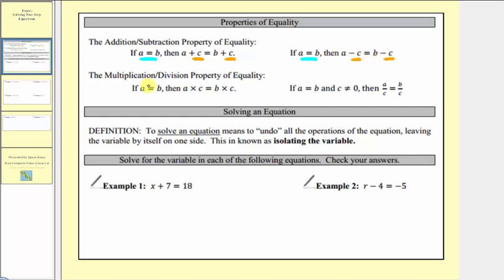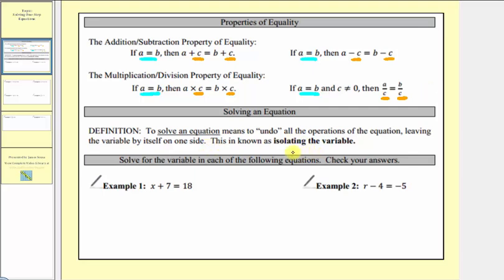For the multiplication and division property of equality, again, if we start with the equation a equals b, then if we multiply both sides of the equation by the same value, we also maintain equality. And we also maintain equality if we divide both sides of the equation by the same value. So for one-step equations, we'll be able to isolate the variable by either adding, subtracting, multiplying, or dividing both sides by the same value.